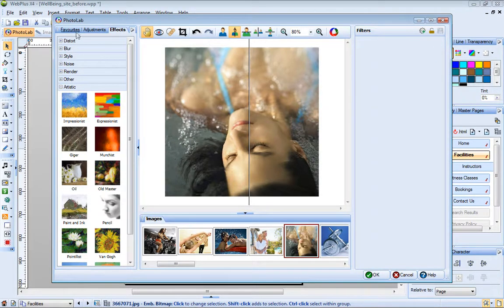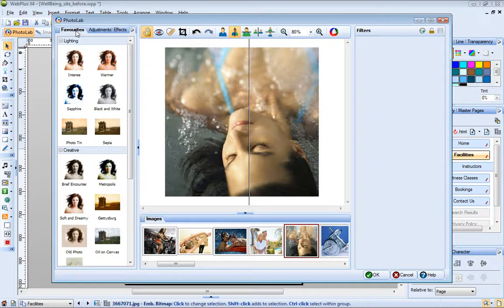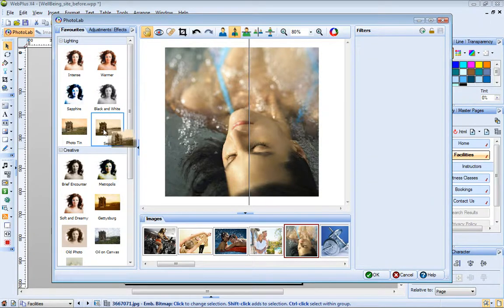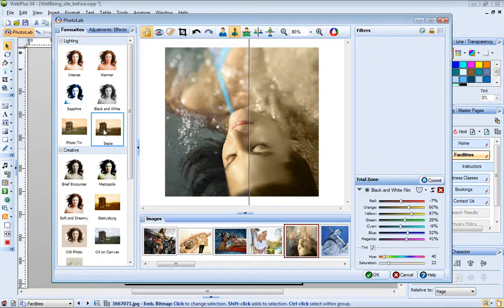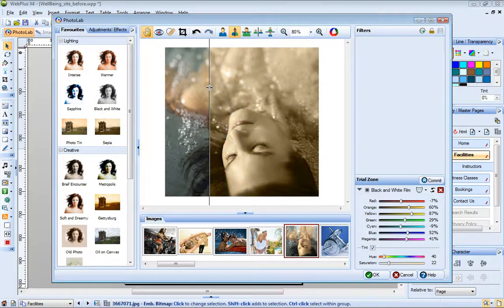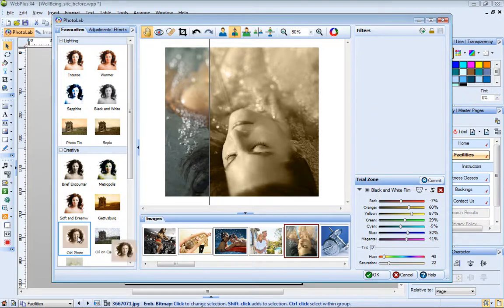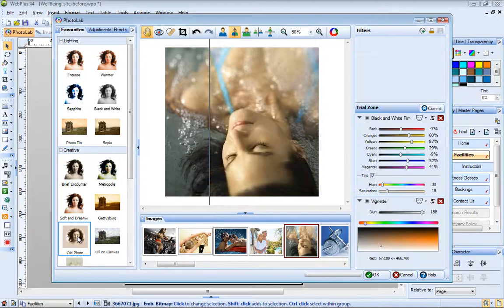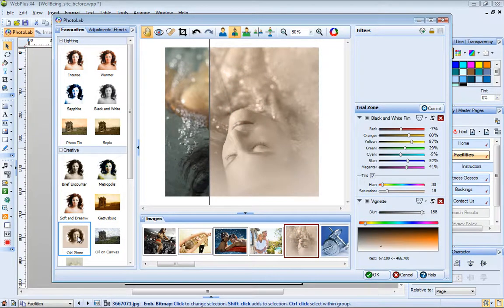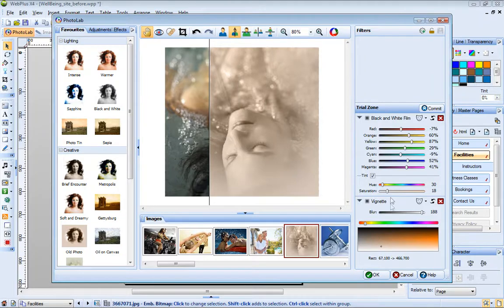On the Favorites tab, you'll find a selection of presets. Some of these, such as Sepia, are created from a single filter, while others use a combination of filters. For example, if I click the old photo effect, you'll see that this adds black and white film and vignette filters.